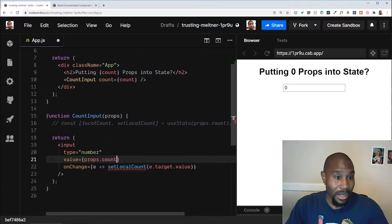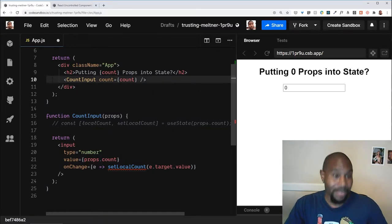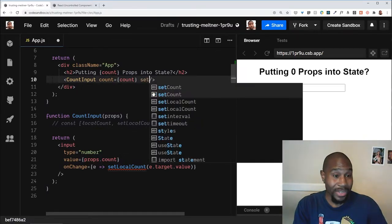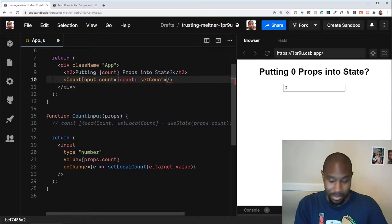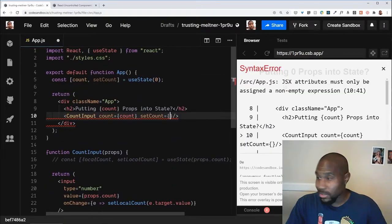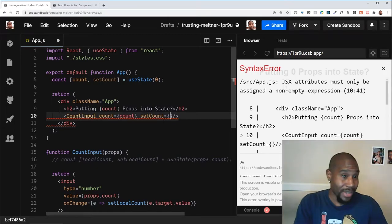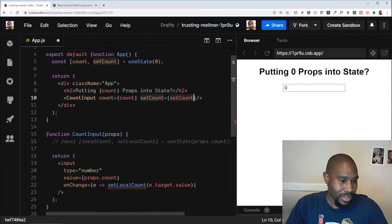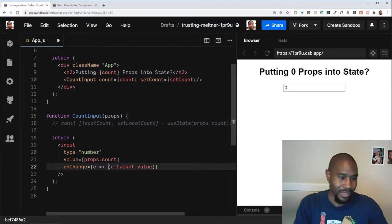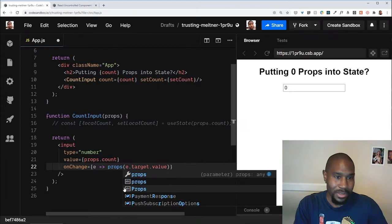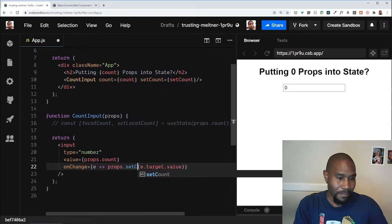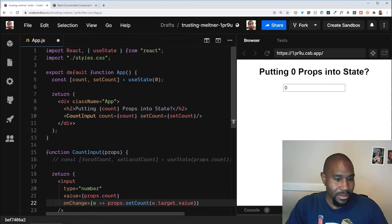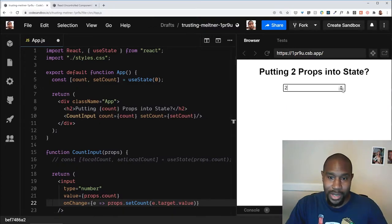Well, that's actually called lifting state, and that means we actually pass down a handler. I'll scroll up so you make sure you guys can see. We pass down the actual handler to update that count. So here in our on change, instead of this set local count, we do props not set count. All right, so now it works fine.